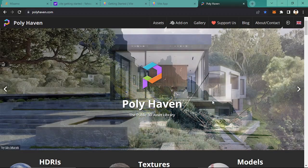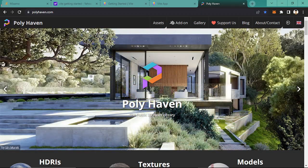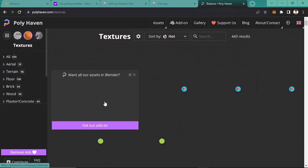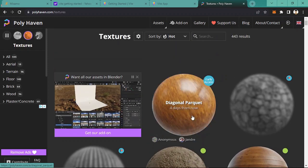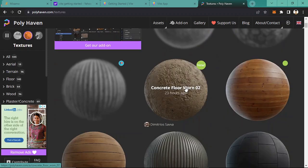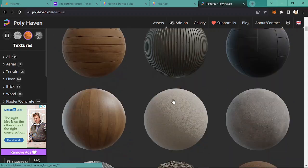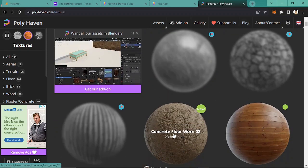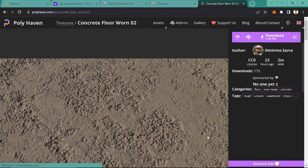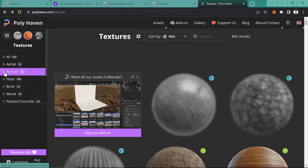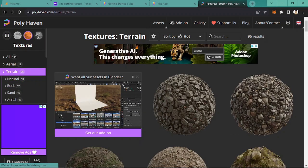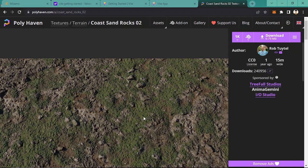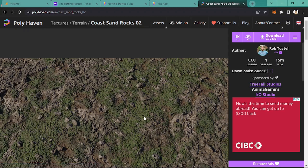Hello and welcome back. We are here inside the PolyHaven website. In this site we are going to borrow their textures for our ground. We're going to use this terrain texture — this is a better one for our RPG Babylon.js game.